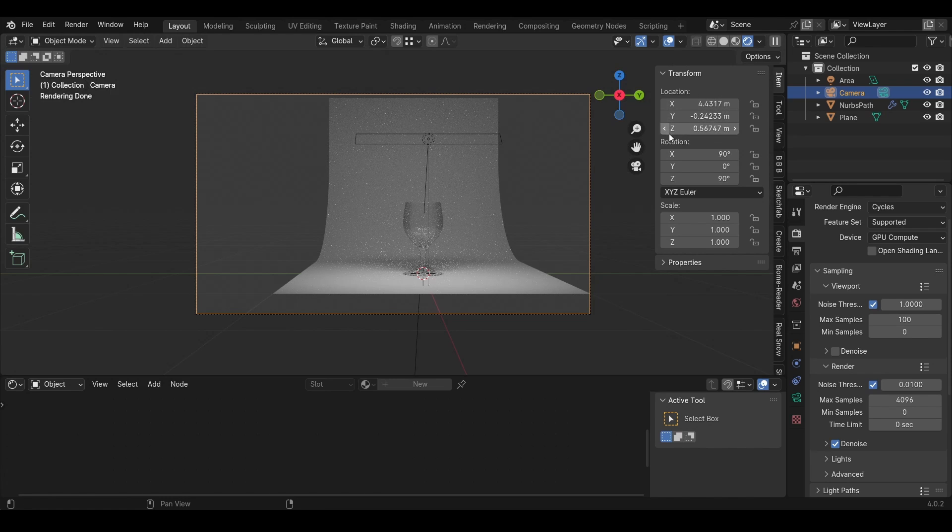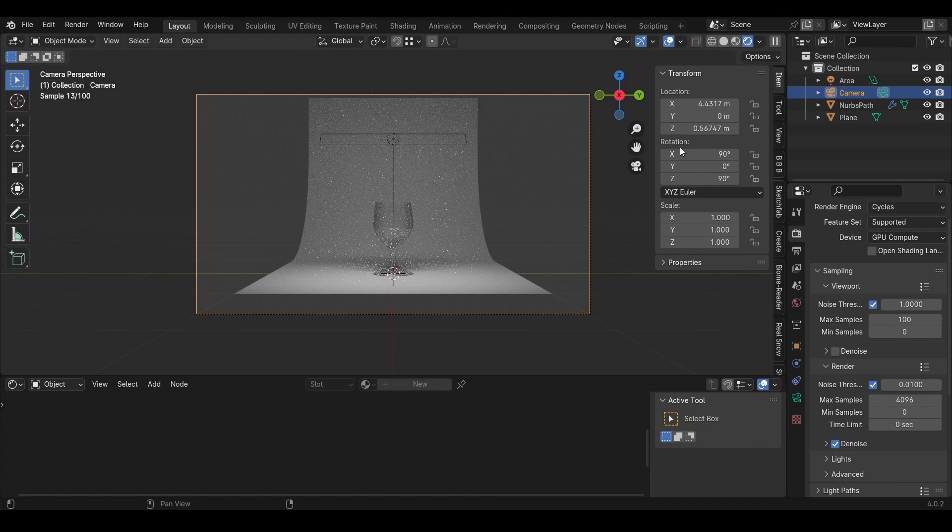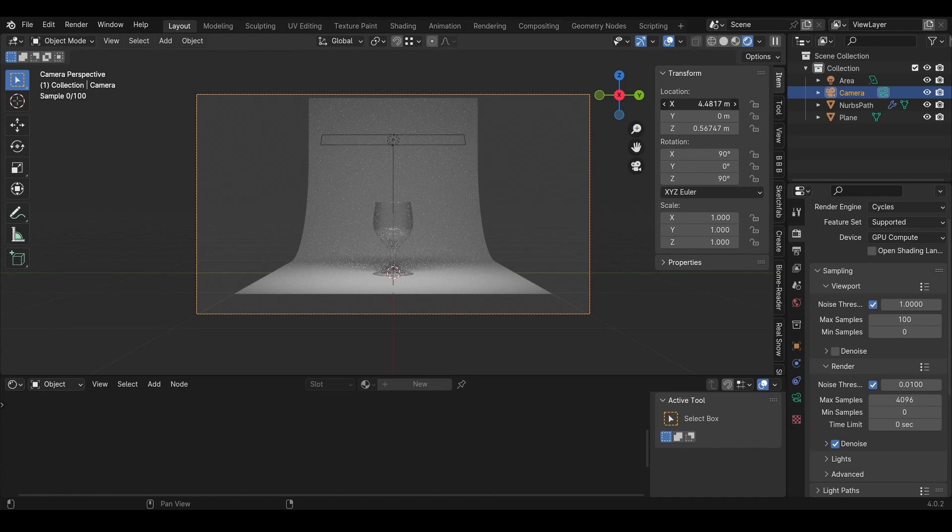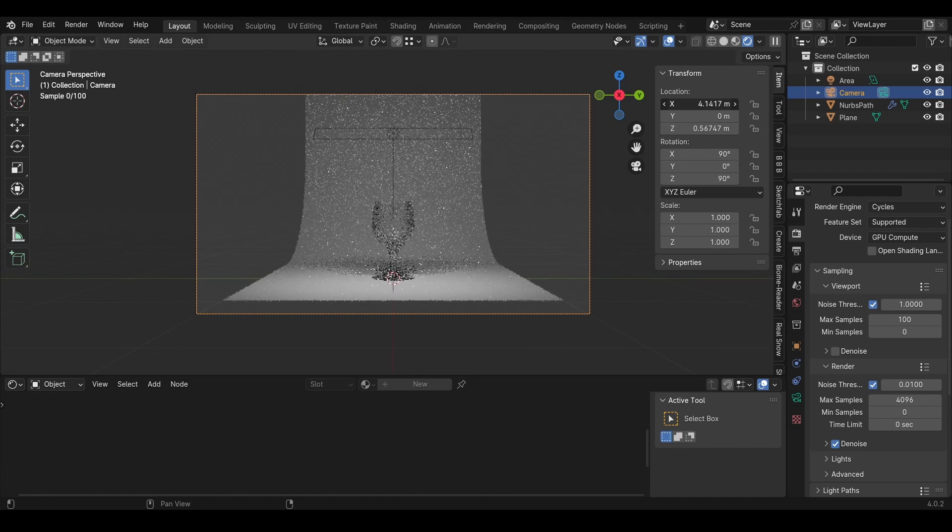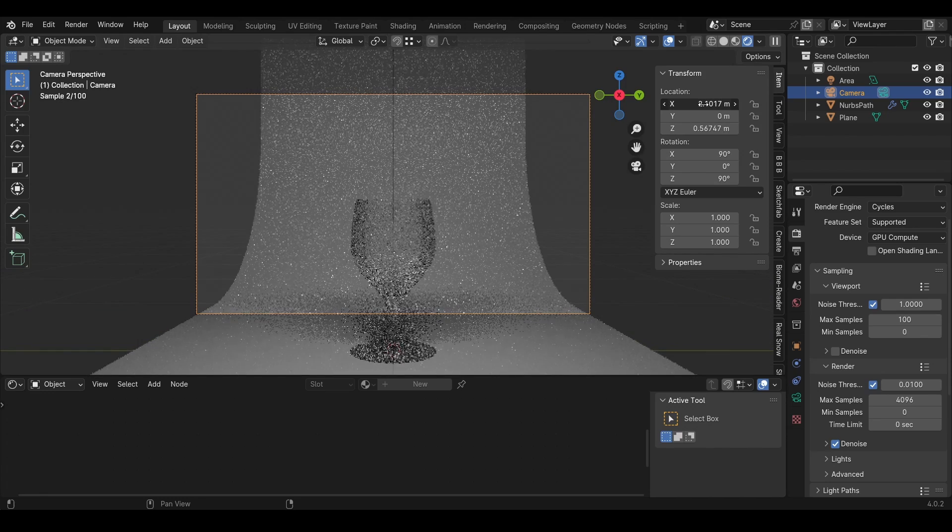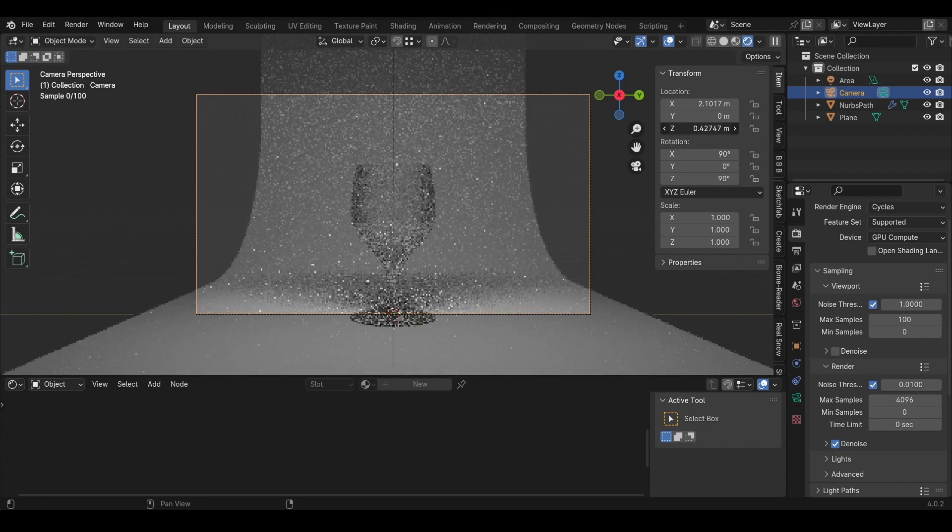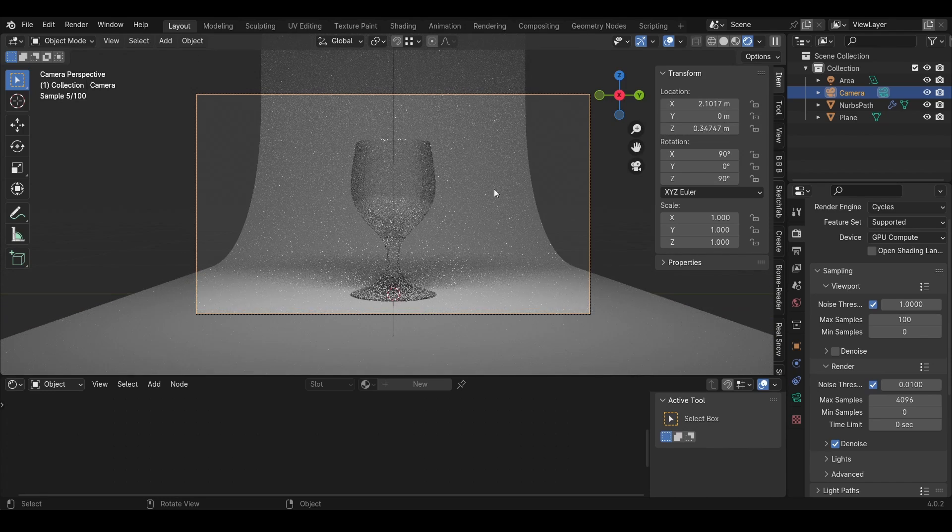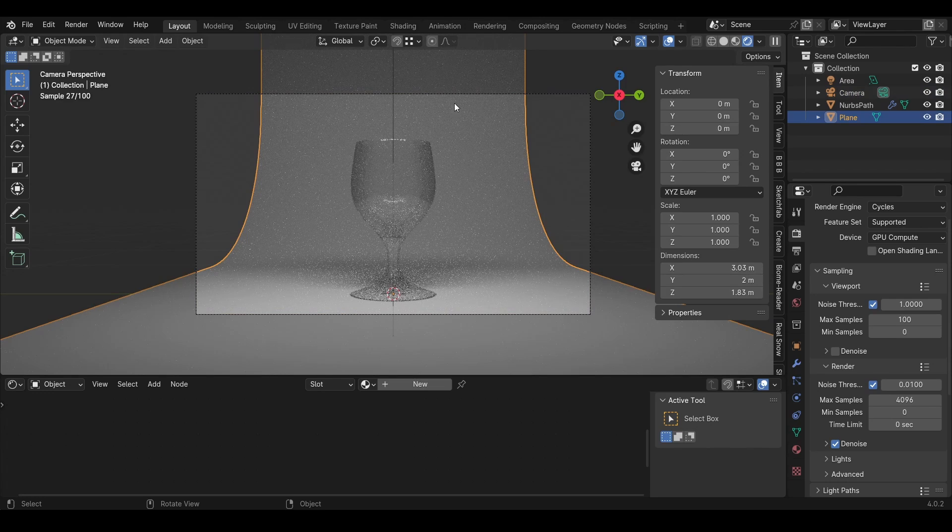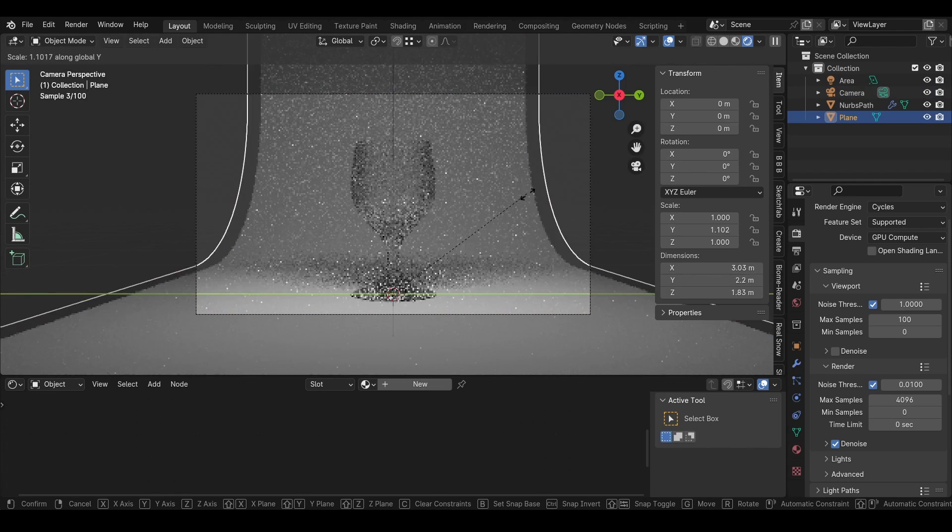In the Transform panel, I'll set the Y to 0 and I'll move it closer to the glass like this. I can also move it down. Then I'll select the plane and press S, Y.